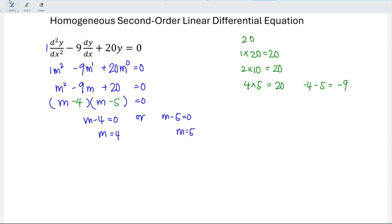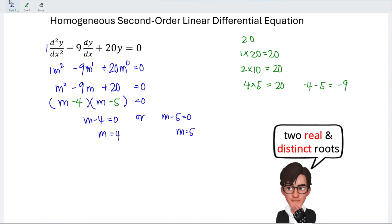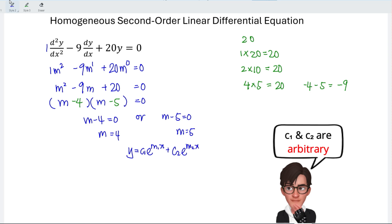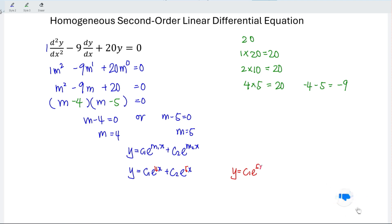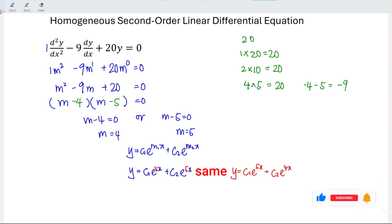For this kind of differential equation where we obtain two real and distinct roots, the general solution is y = c₁e^(m₁x) + c₂e^(m₂x), where c₁ and c₂ are two arbitrary constants. By substituting our roots, we have y = c₁e^(4x) + c₂e^(5x). Since c₁ and c₂ are arbitrary constants, writing y = c₁e^(5x) + c₂e^(4x) is considered exactly the same answer.